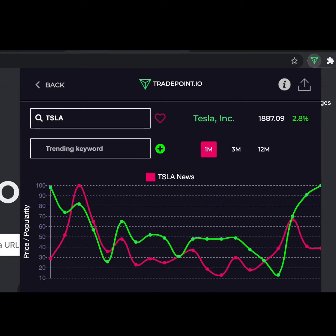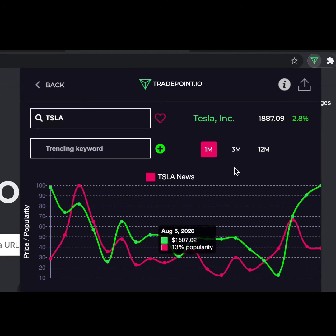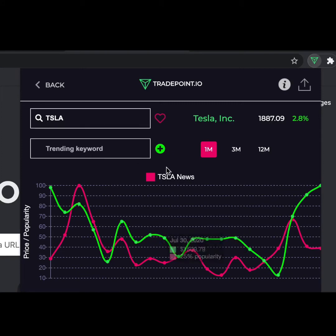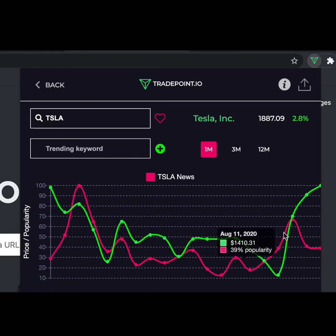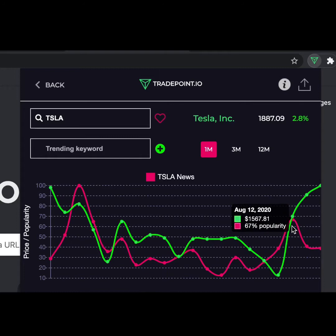Let's get into the main piece of this extension. You'll see that the chart has two lines: one green and one hot pink. The hot pink represents Tesla news, while the green represents the current price. What's really cool is that you can see a correlation between the two. If we choose the data point all the way at the right, there's going to be a correlation between Tesla news and the price.